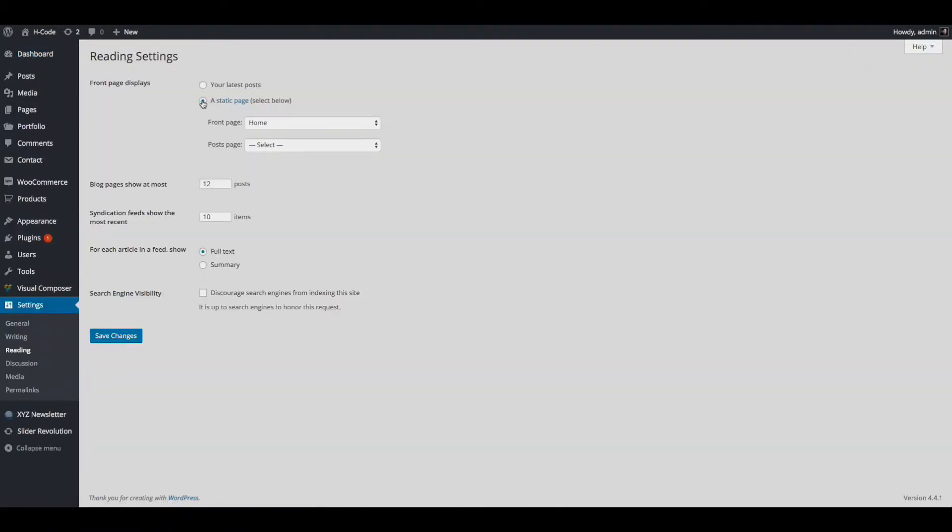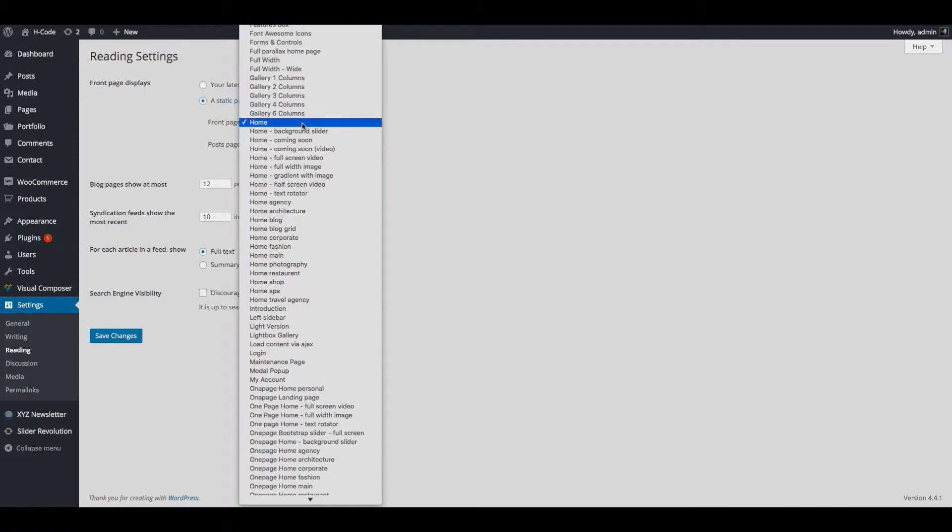Select static page option. Now select the coming soon page as the front page.